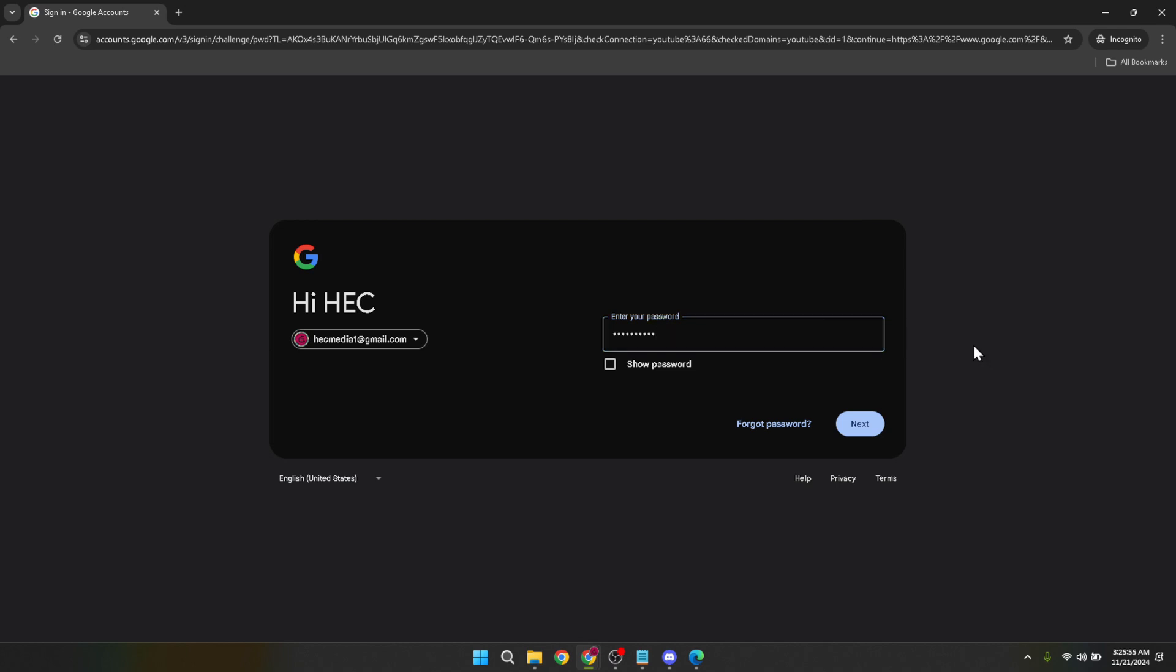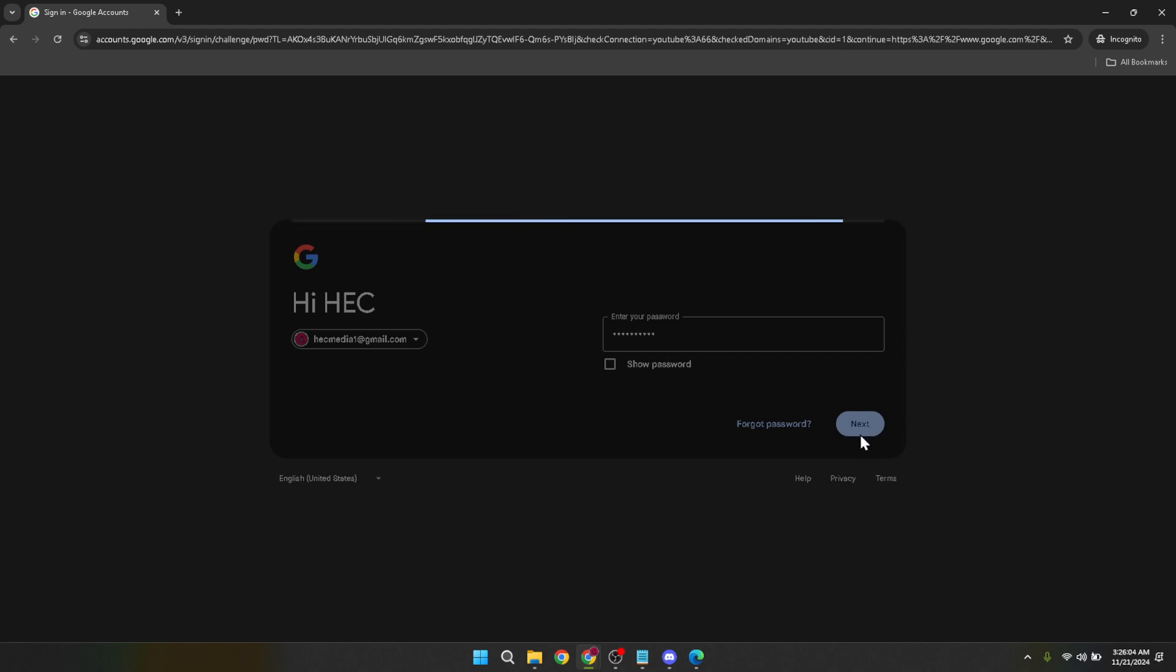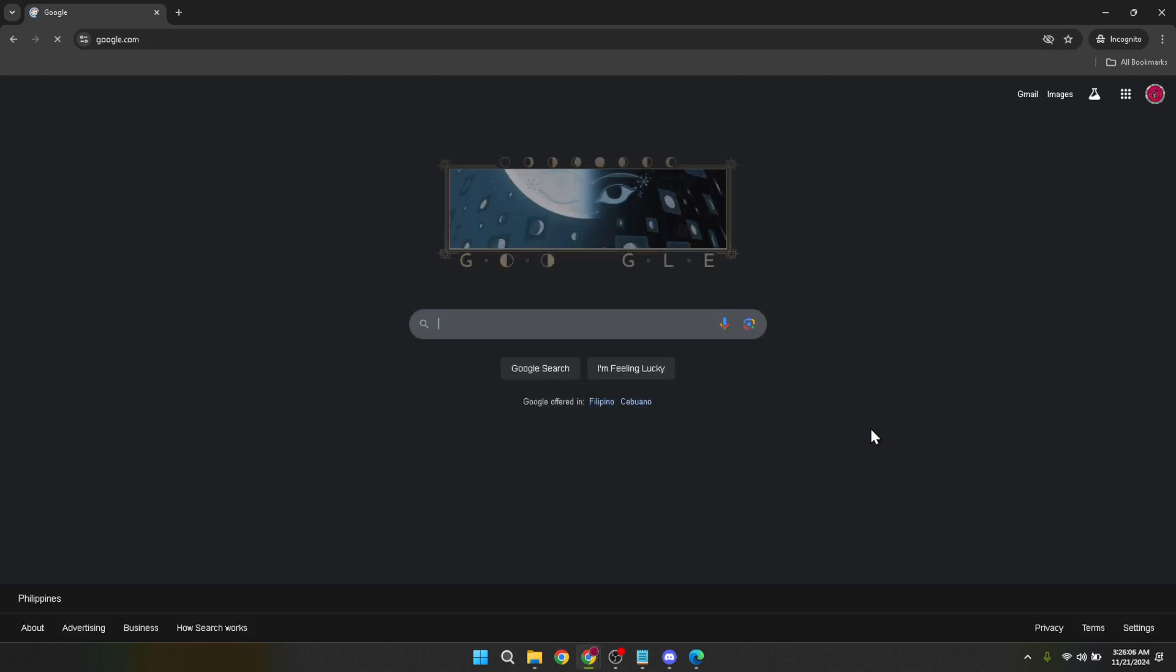After selecting your account, you'll be prompted to type in your password. Go ahead and enter your password carefully. Remember, passwords are case sensitive, so be sure to enter it exactly as you set it up, including any upper or lowercase letters. Once you've entered your password, click on next. This action confirms your credentials and takes you to your Google accounts homepage.